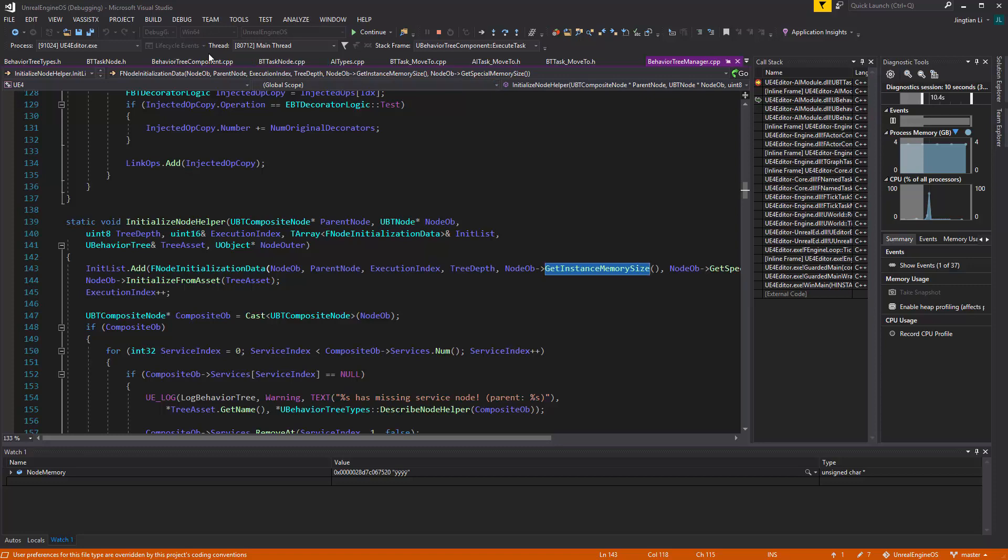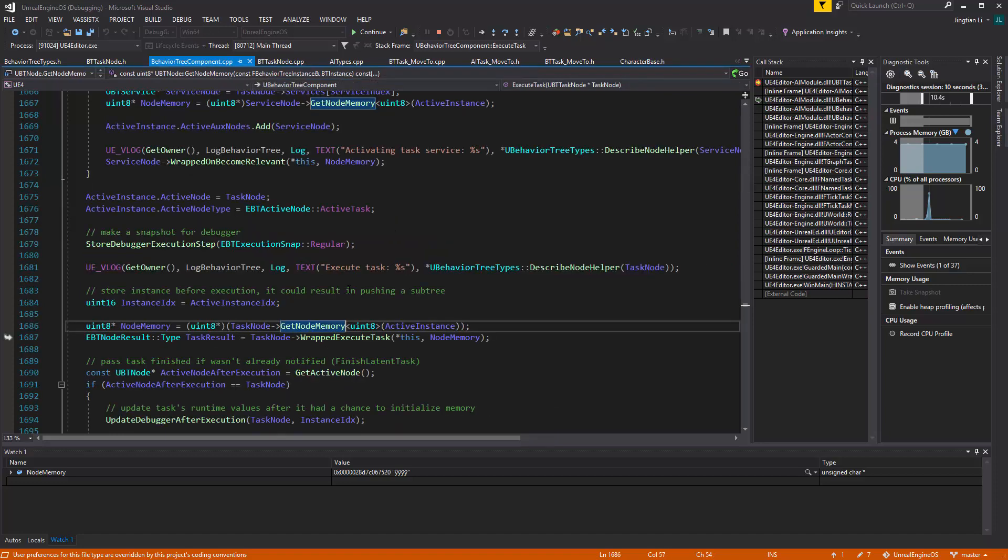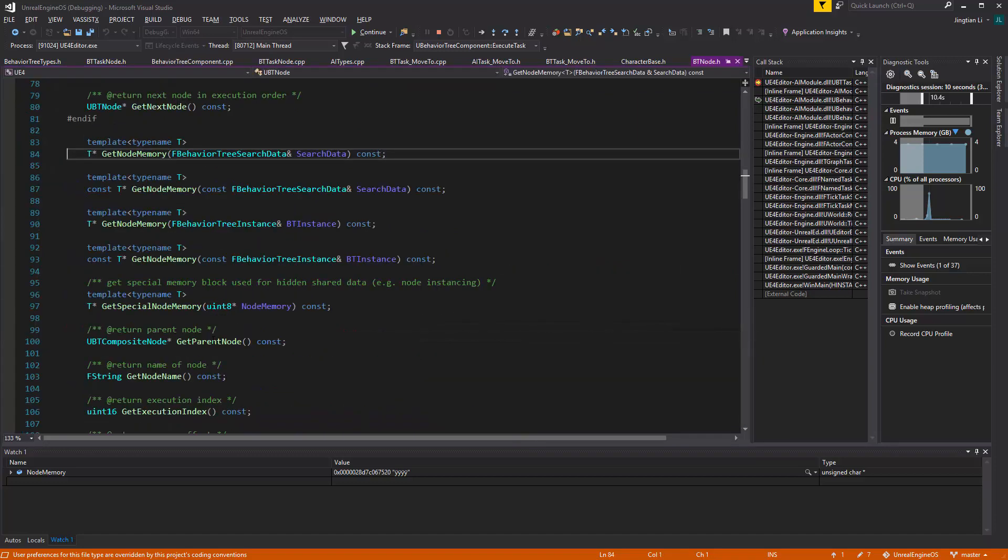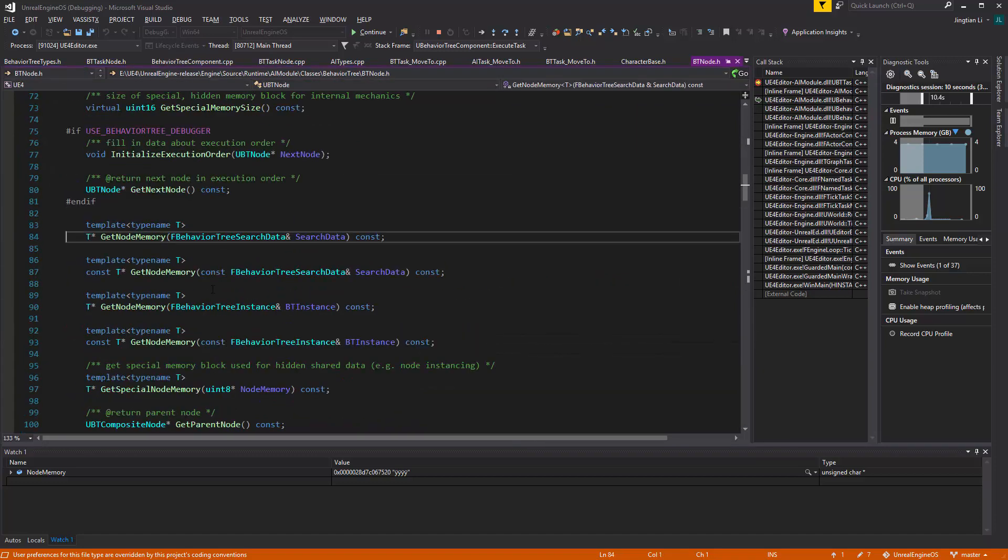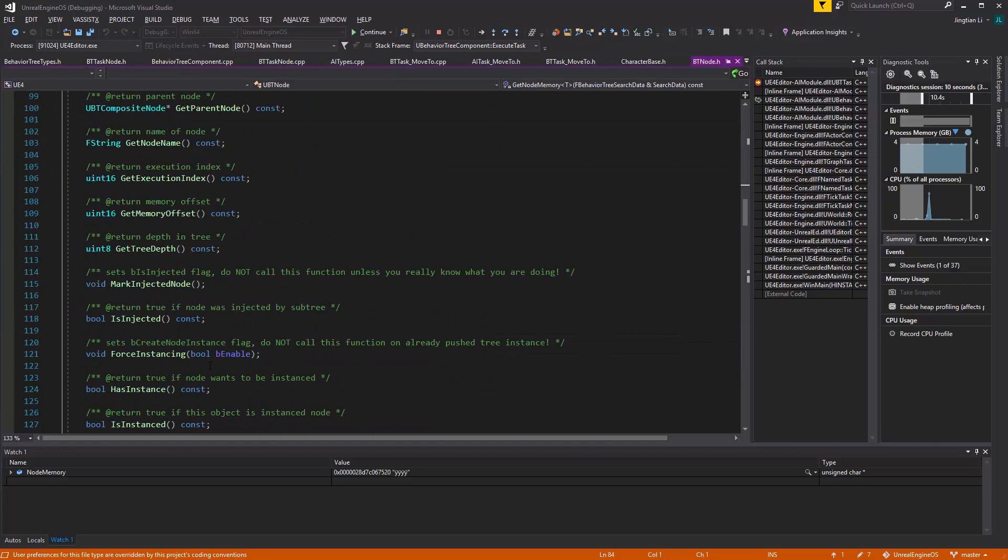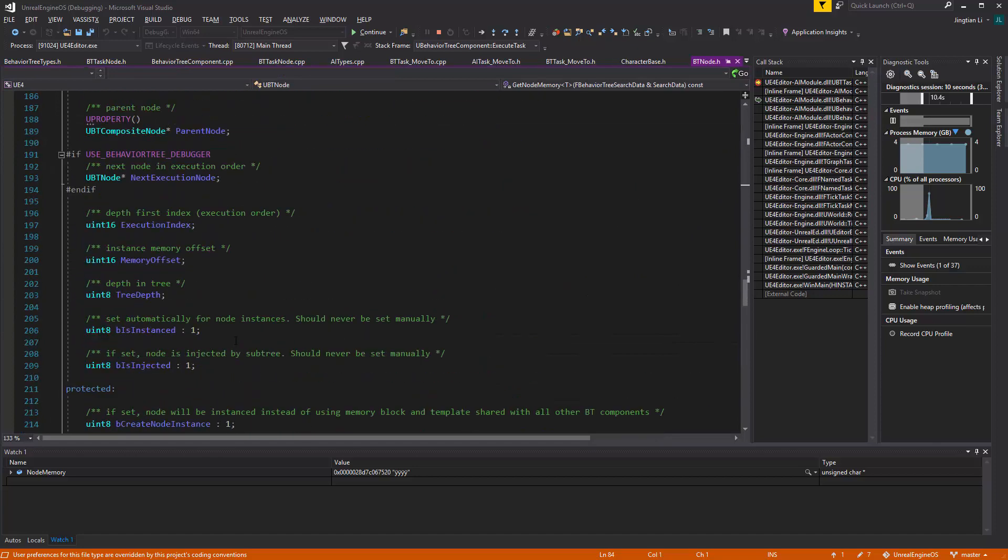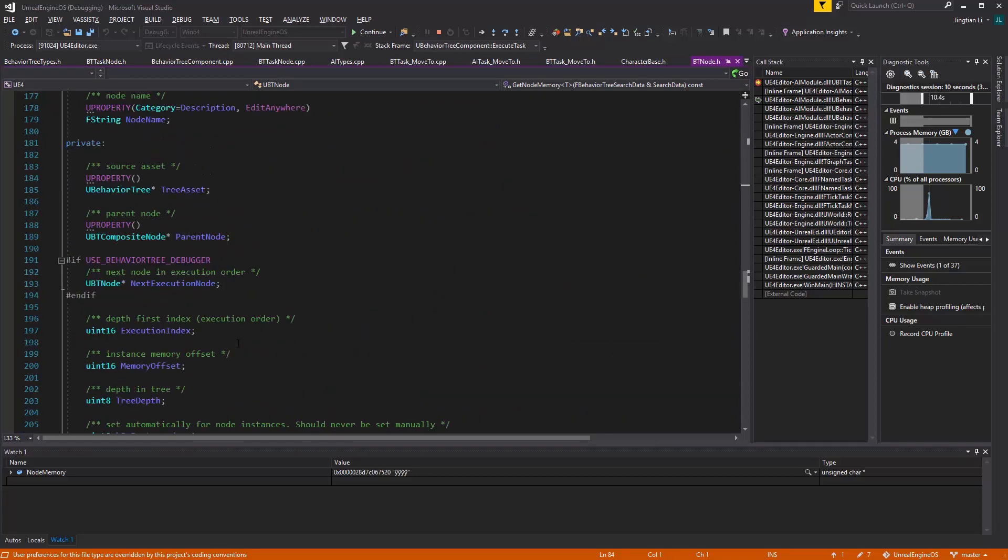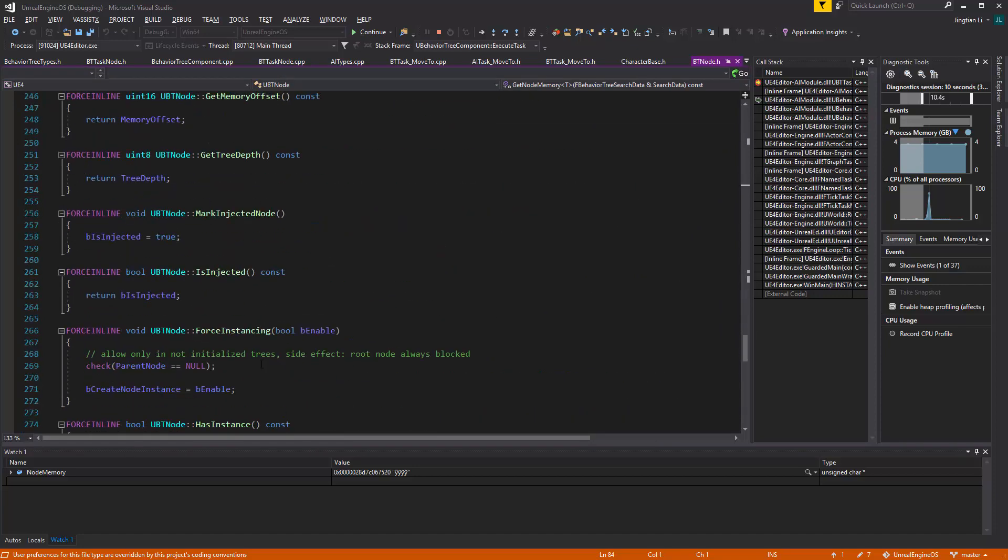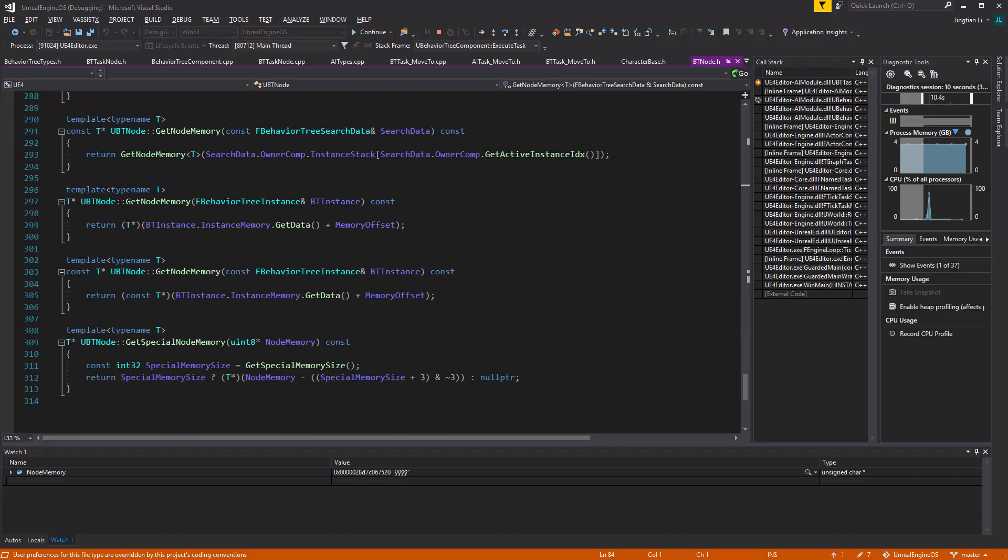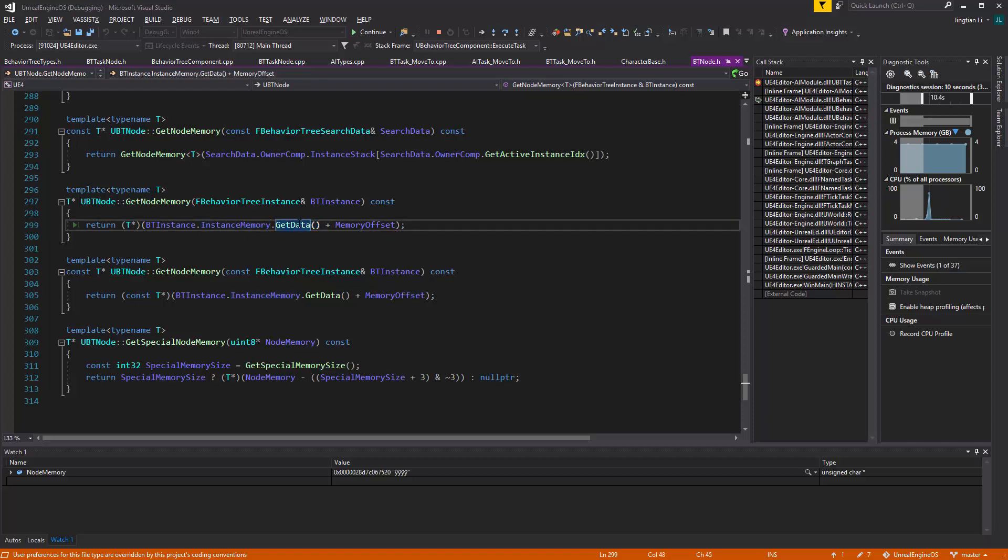So whenever you are executing a task on a BehaviorTree instance, here, when you're getting that memory, what you're getting is basically from the list. For every BehaviorTree instance here, it has an instance memory, which is a list of nodes that has instantiated for it. The getData, this is an array.